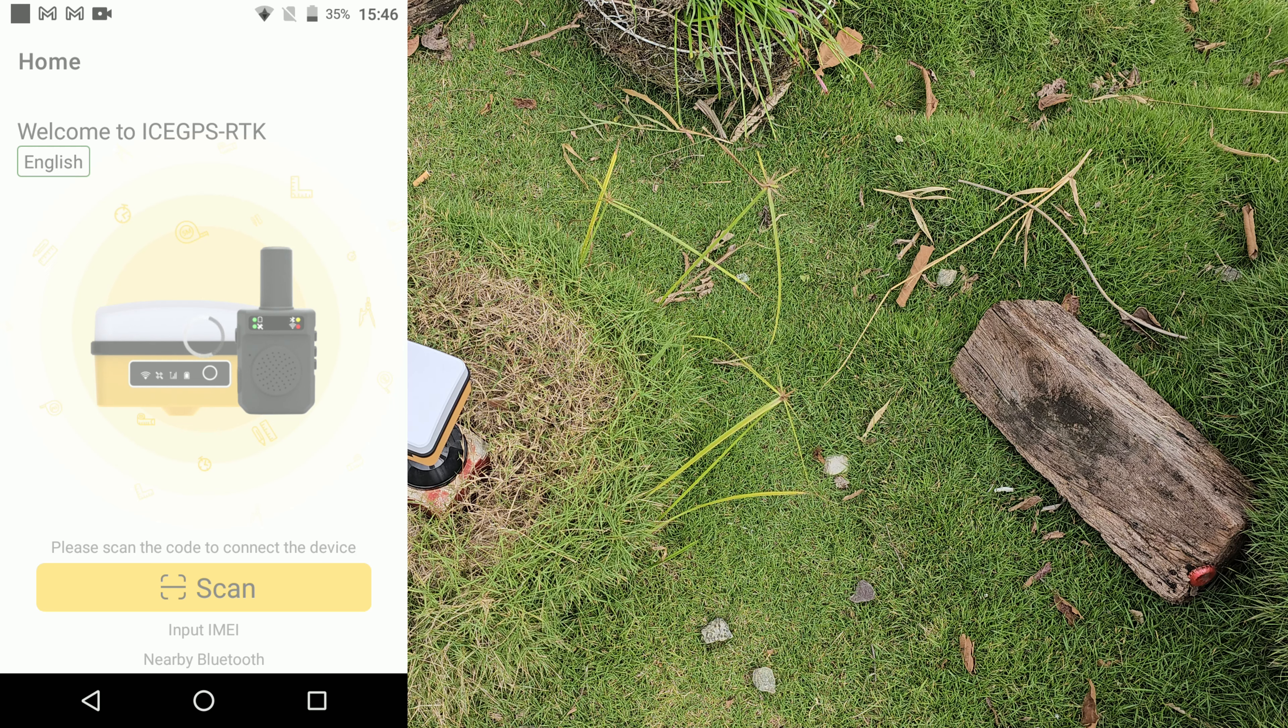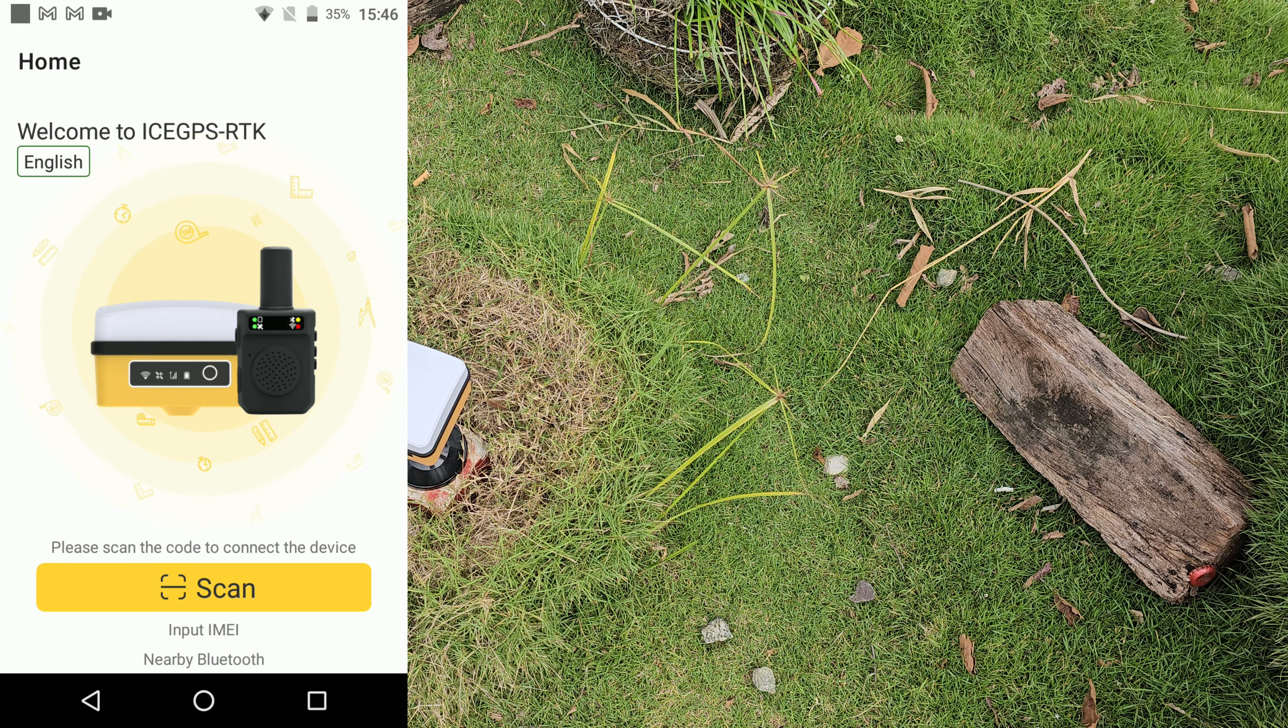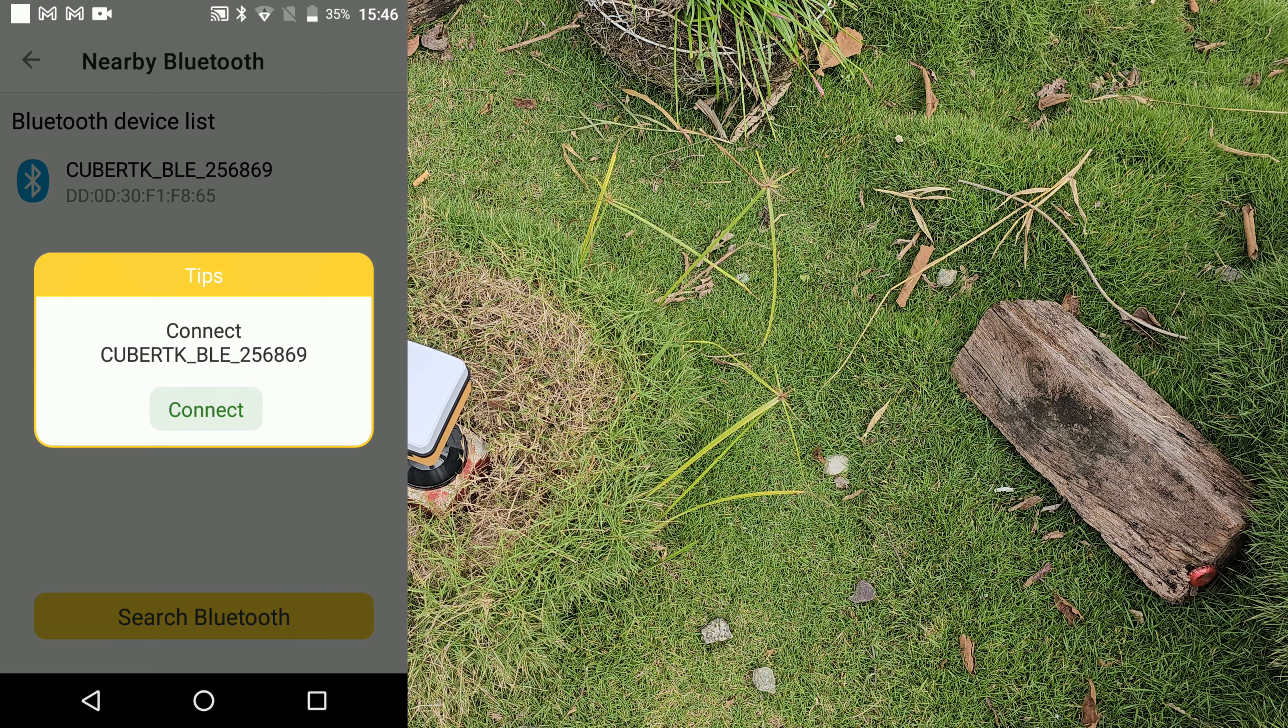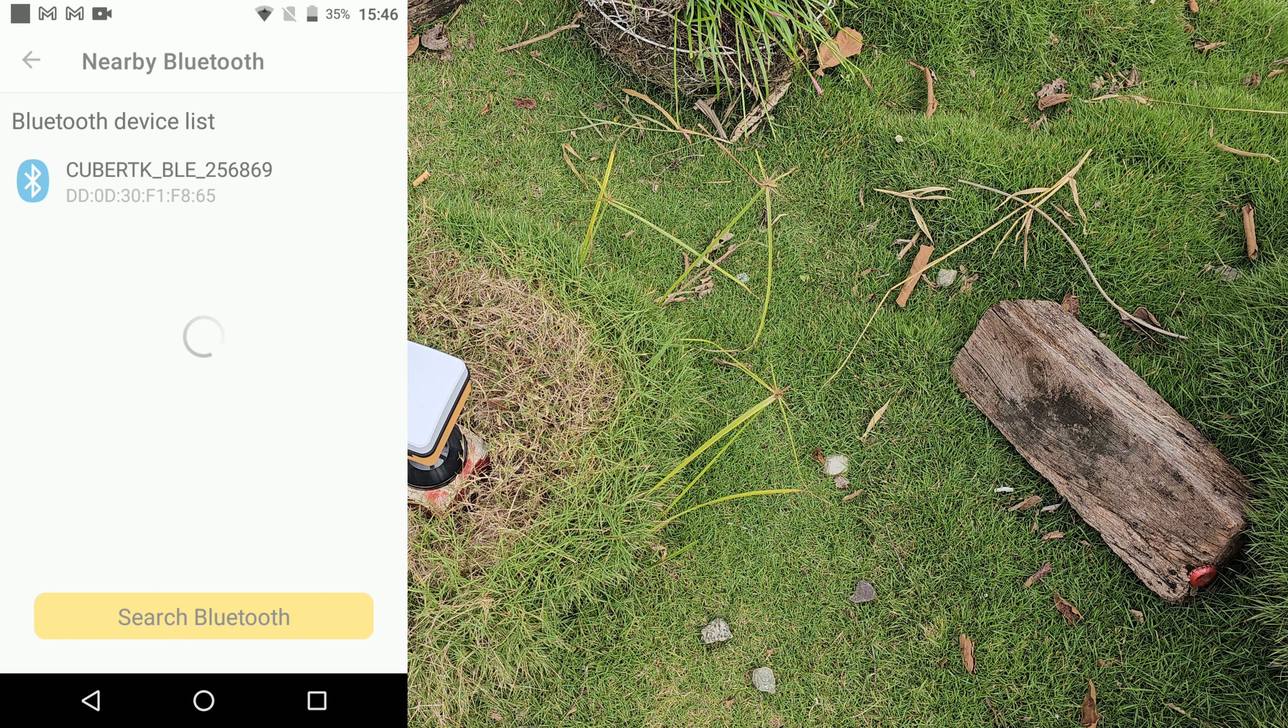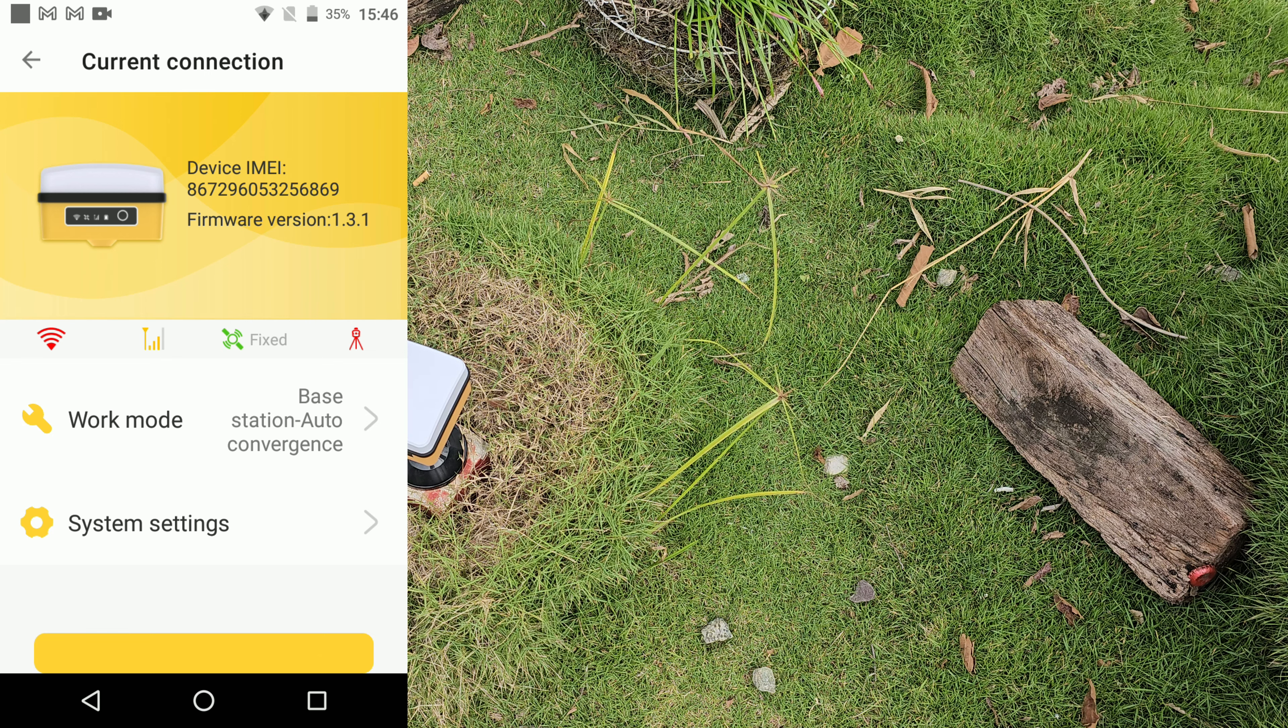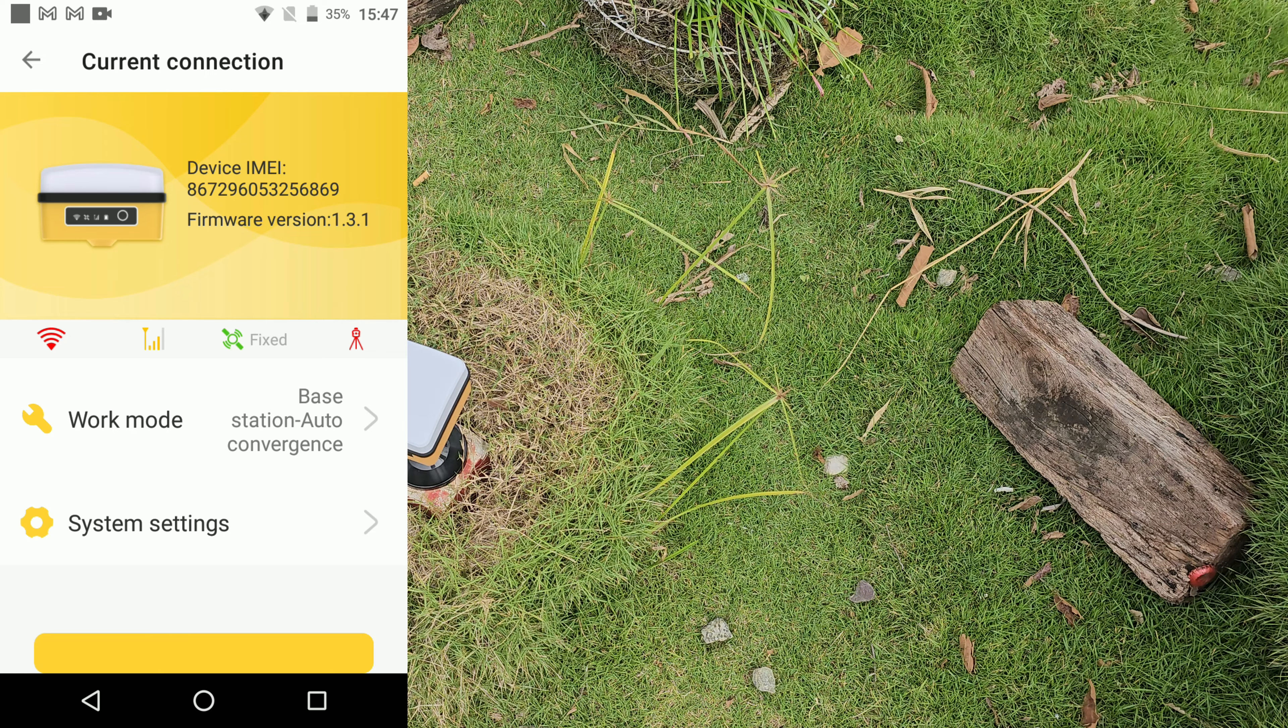Entonces vamos a buscarla. E-Trick. Entonces recordemos que tenemos que conectarnos a la base. Bueno, esperamos que cargue. Entonces entramos a Nearby Bluetooth. Y la base es la 6869. Correcto. Le damos conectar. Y al darle conectar, el equipo como ya está configurado, el equipo ya entró en modo configuración RTK. Ya se lo muestro.